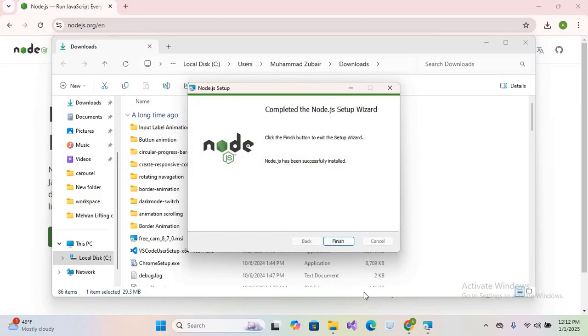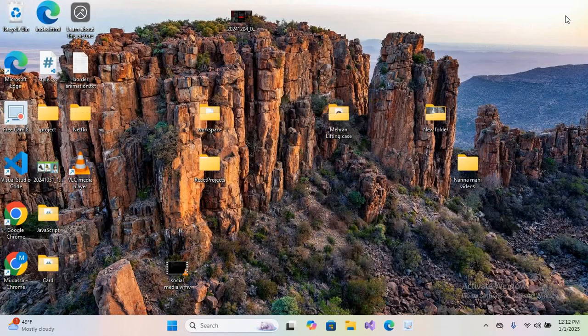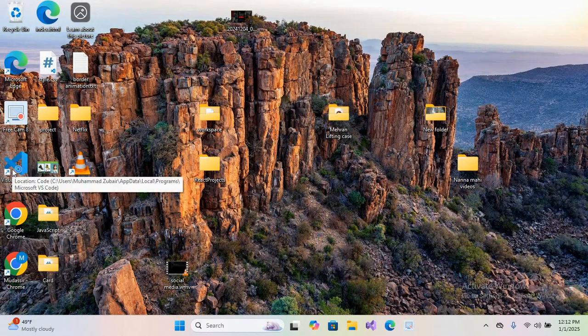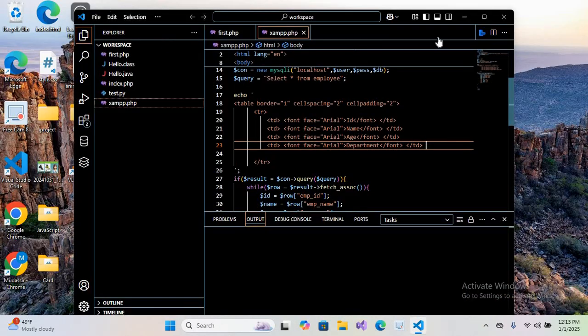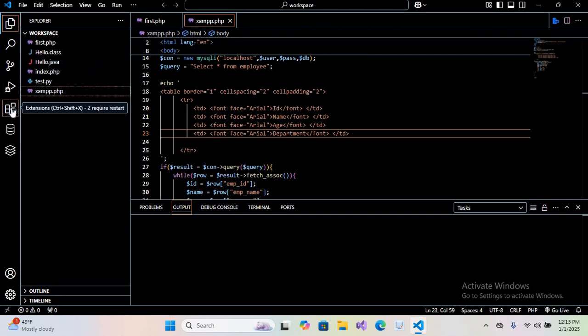We will finish this. I'll close these windows and now we will open Visual Studio Code. Visual Studio Code is open. I'll maximize this and come to the Extensions tab.